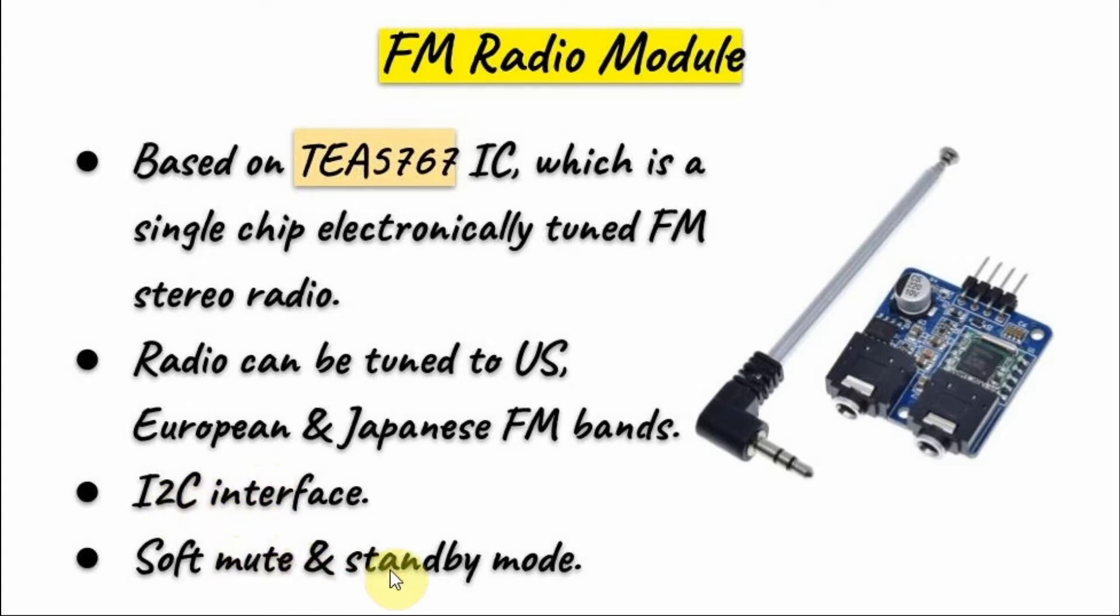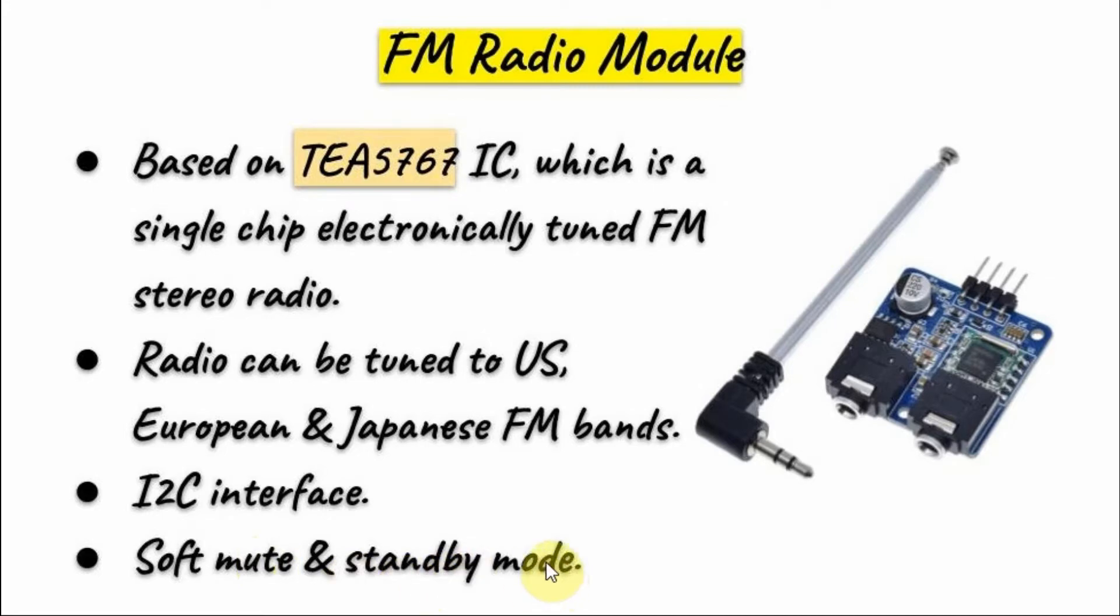Two useful features within the module are soft mute to mute the audio of the FM band and standby to conserve power.